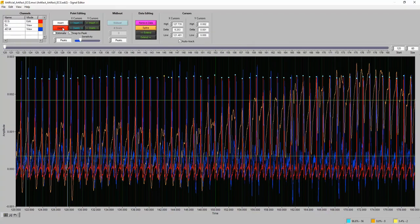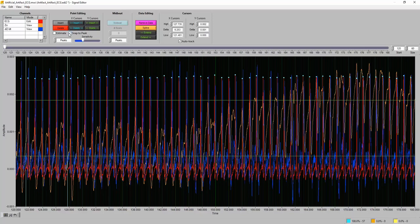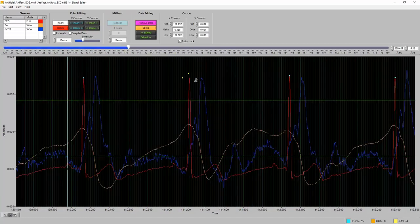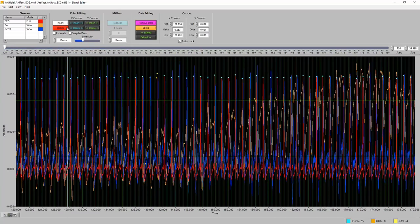To insert a beat when the algorithm missed a peak: select 'Insert,' place the circle around the desired location, and hit insert. With 'Snapped Peak' on, the peak will snap to the actual peak rather than floating to exactly where you clicked — since even if you get very close on screen, zoomed in you may be off. In most instances it's a good idea to leave Snapped Peak on.